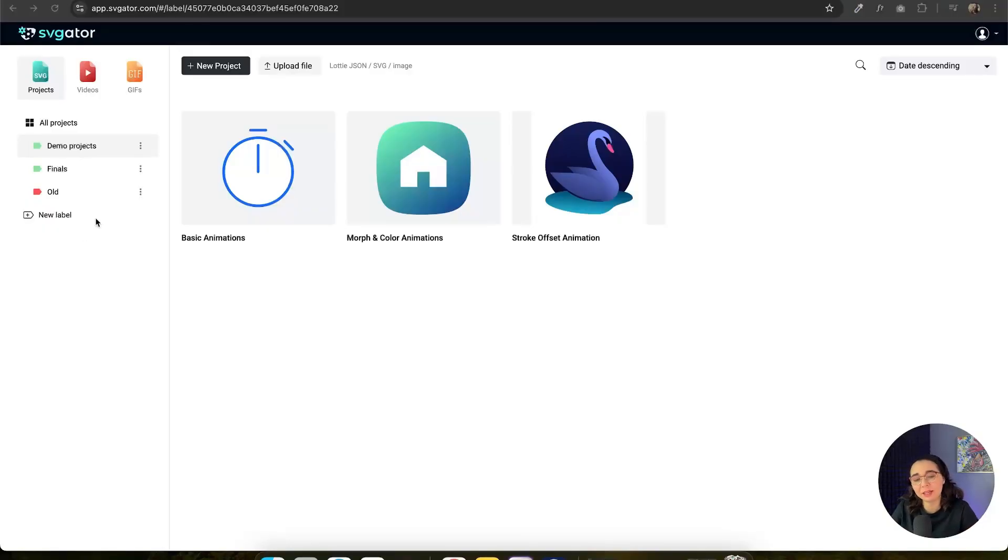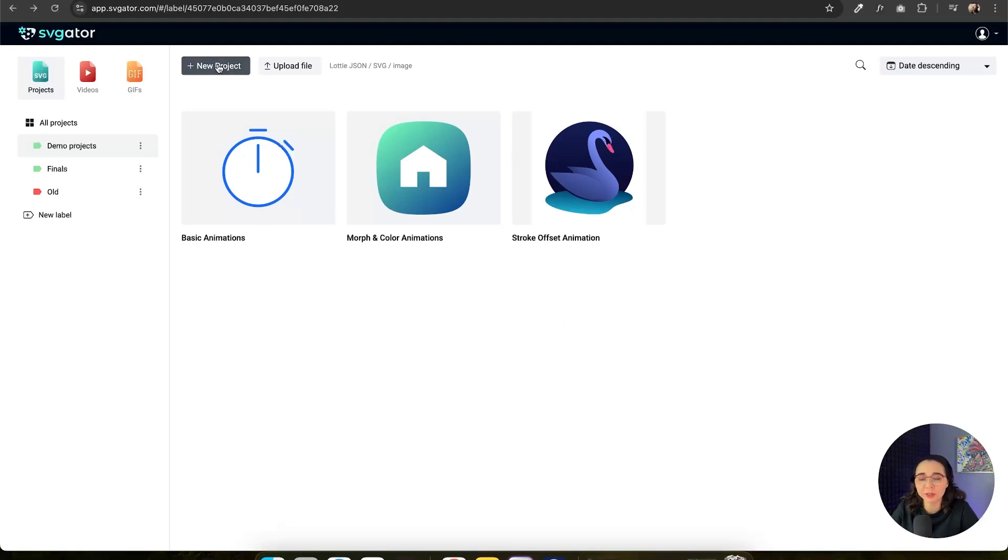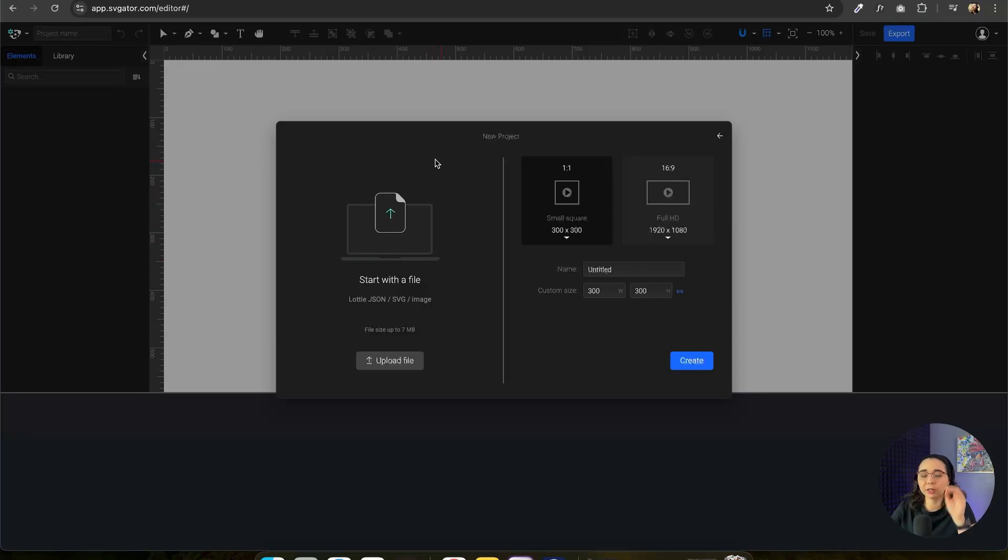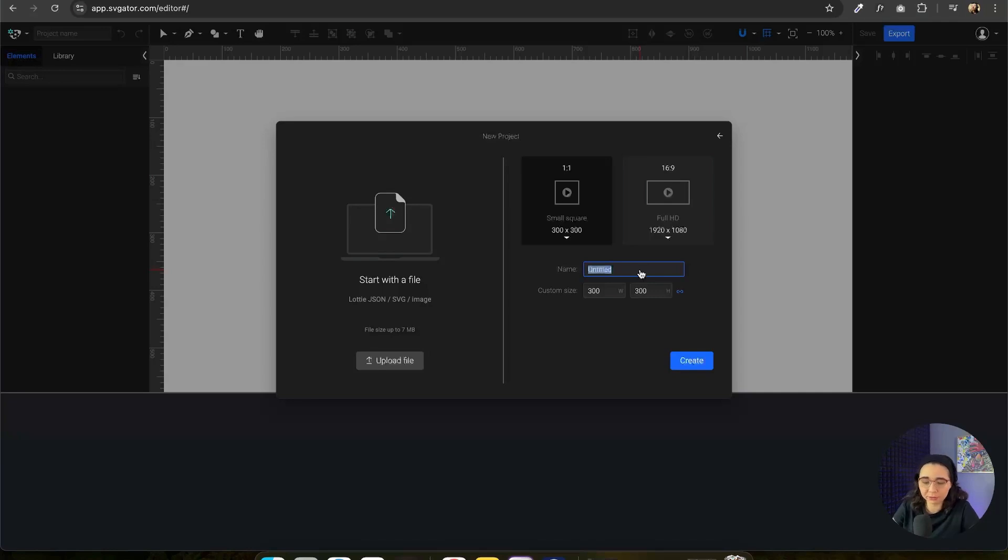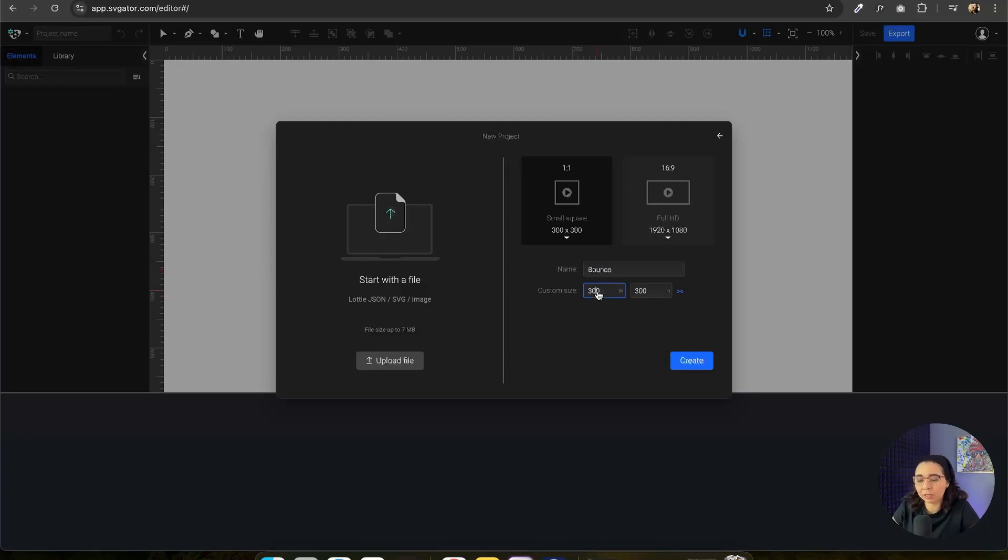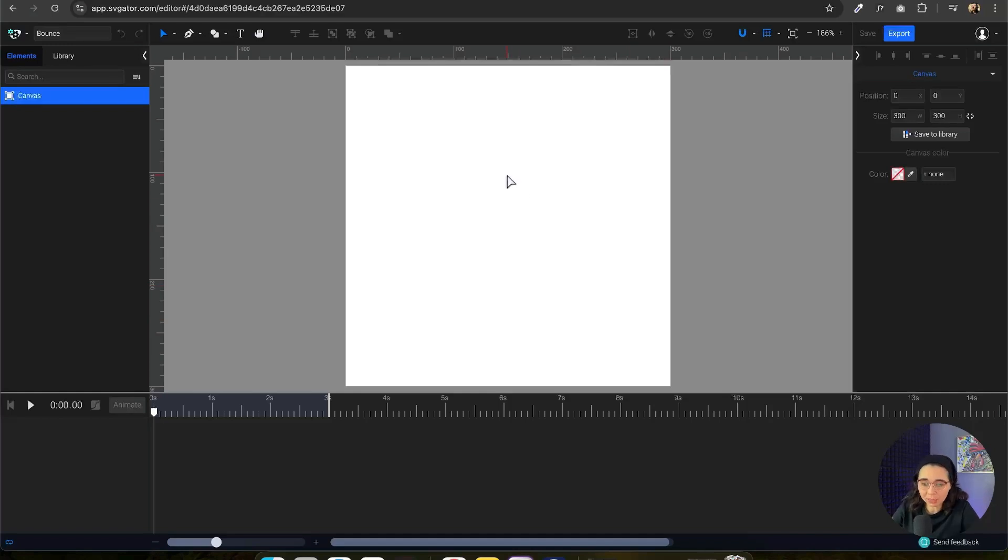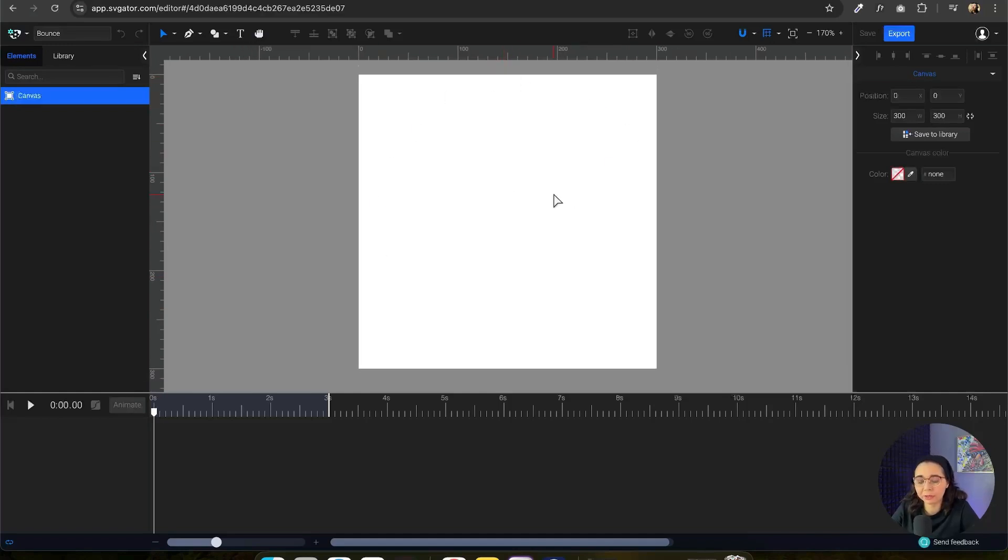If this is the first time that you're opening up SVGator, this is probably what you're going to see, but we're just going to go ahead and create a new project. You can either import a file, or what we're going to do is actually create an empty canvas file. So I'm going to name this maybe like bounce, and then I'm going to leave the size at 300 by 300. We're going to hit create, and we have our 300 by 300 canvas.